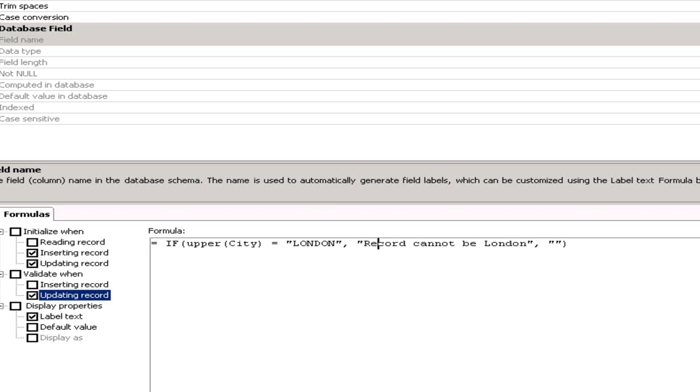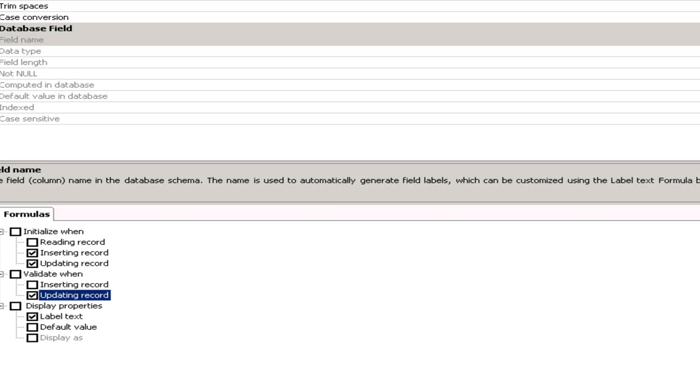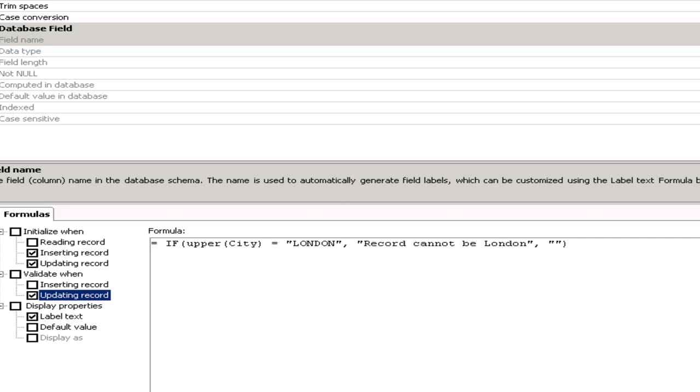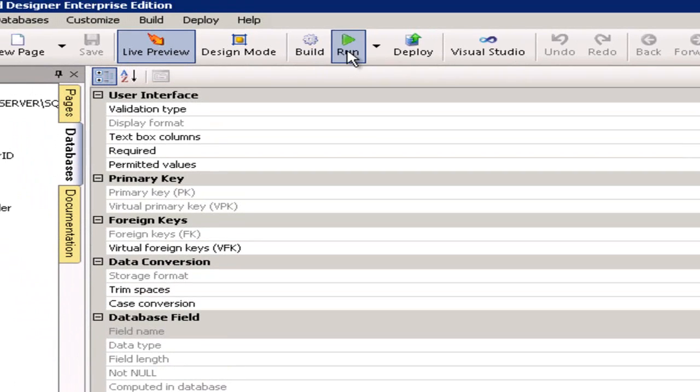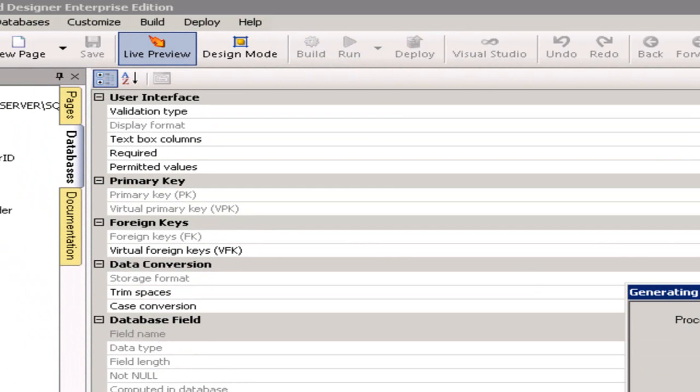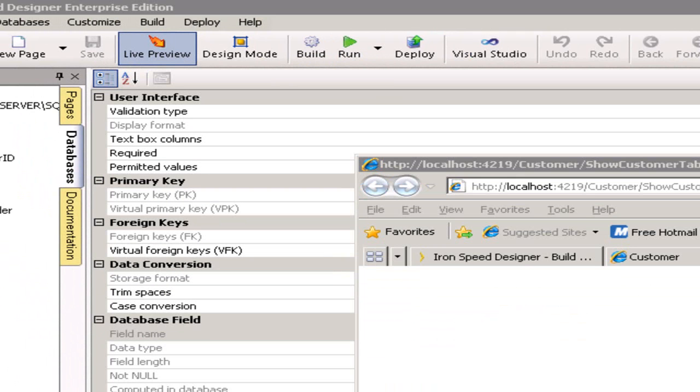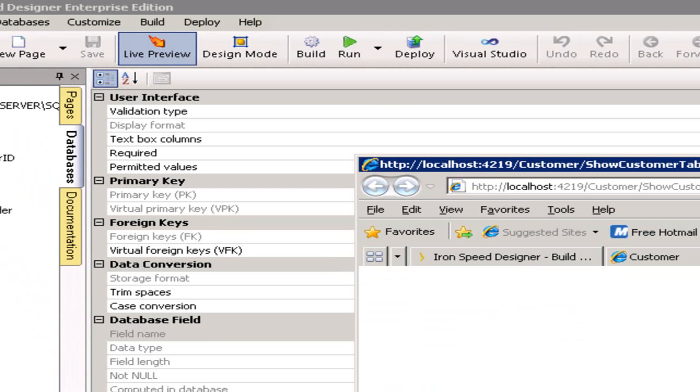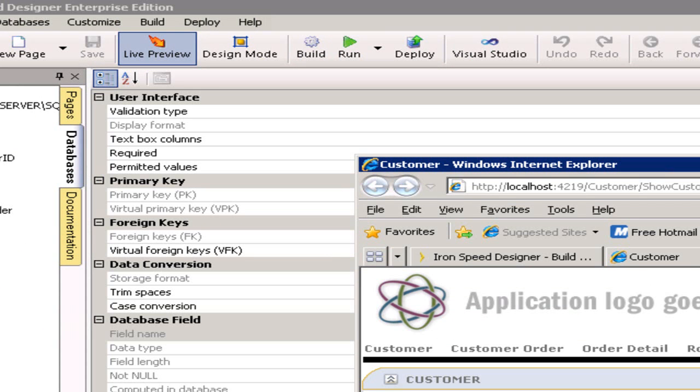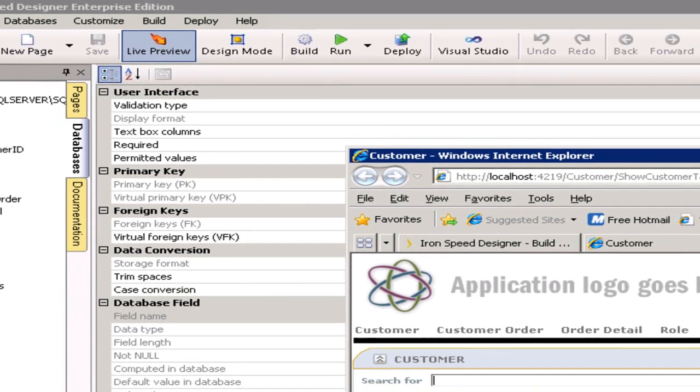Now if I compile that again and run, go back to my, when that's finished, go back to my IE there it is. So this time if I try to type in London into the city field I expect that formula to kick in and validate in the data layer.